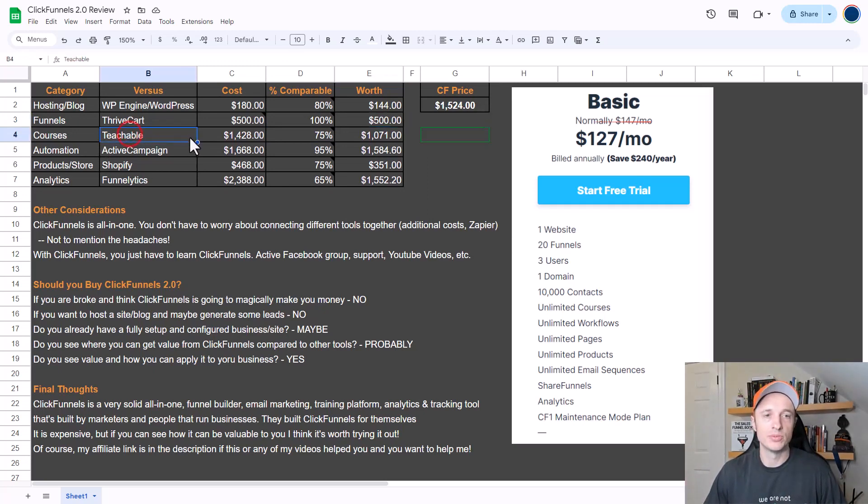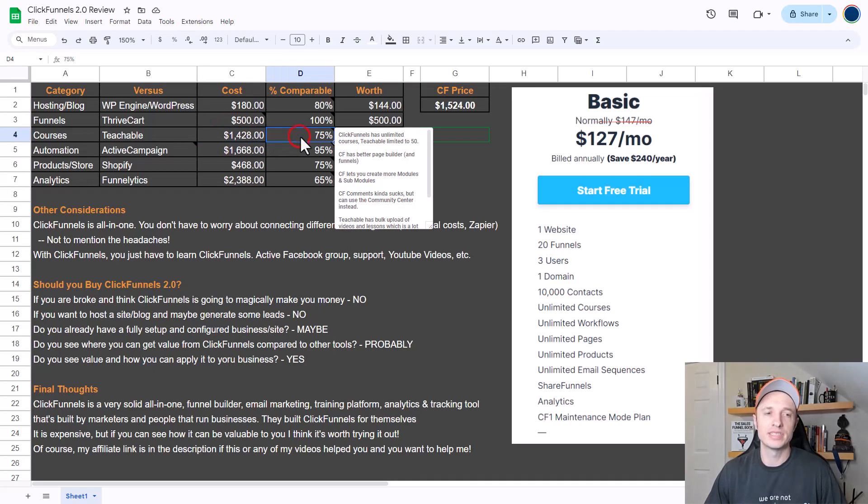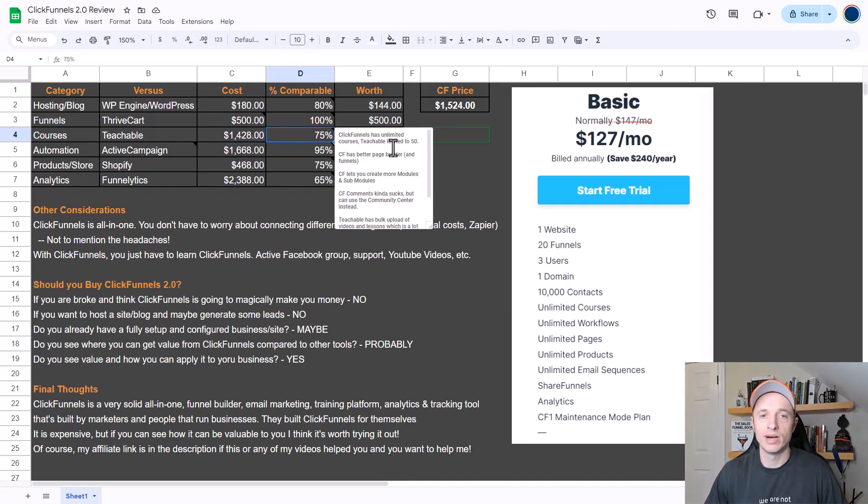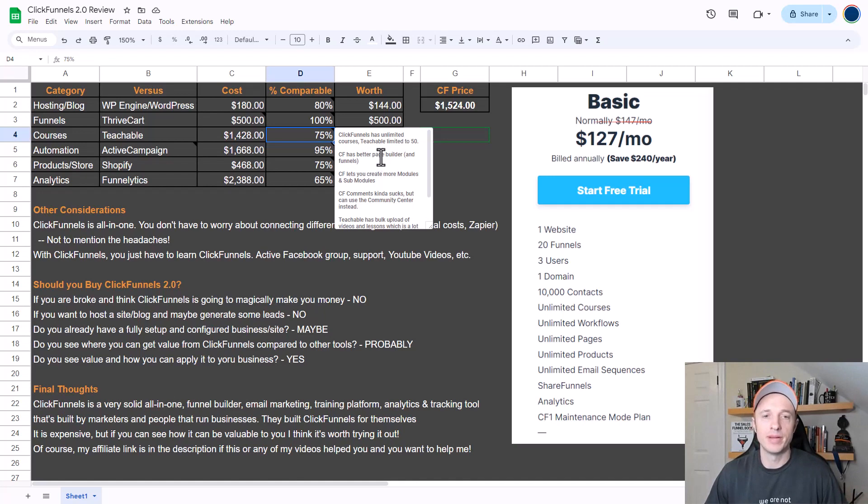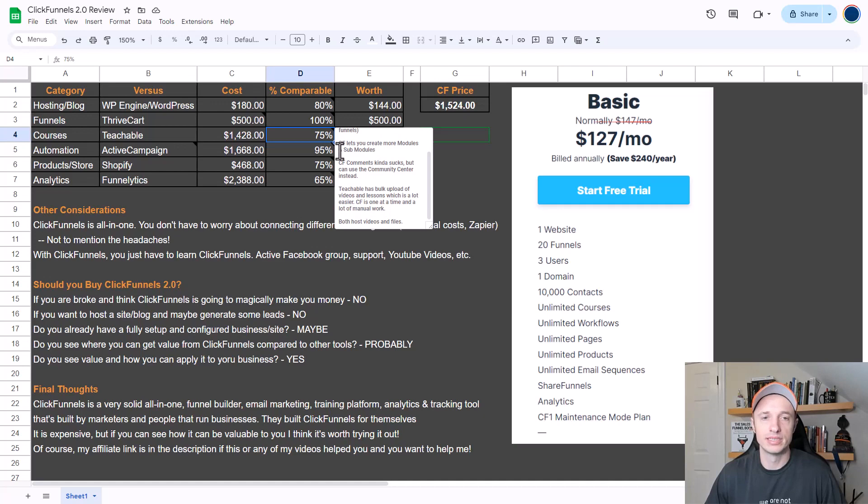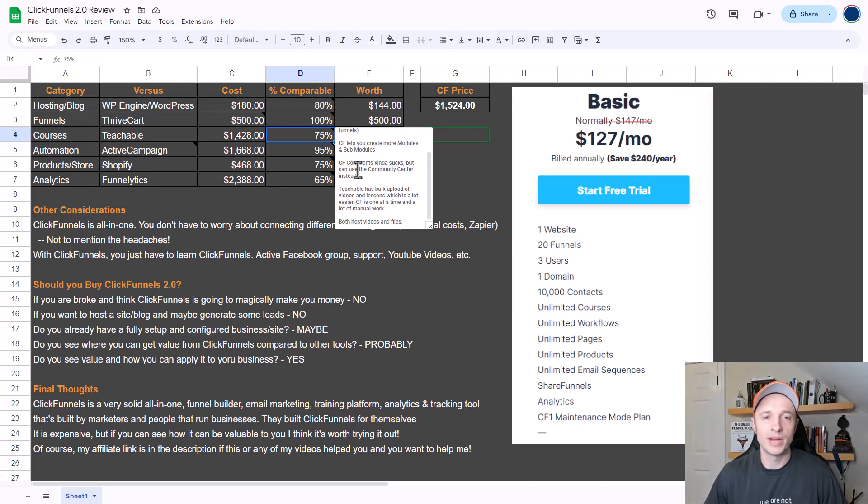Up next we have courses and I'm comparing it to Teachable. Teachable costs $1,428 a year. I'd say that ClickFunnels 2.0 is about 75% as good as Teachable. ClickFunnels has unlimited courses while Teachable is limited to 50, so depending on how many courses you have this may or may not be a big deal to you. ClickFunnels has a better page builder and of course it has funnels included, so you can make better sales pages for your courses. ClickFunnels lets you create more modules and sub-modules so you can actually break down your course into different smaller sections.